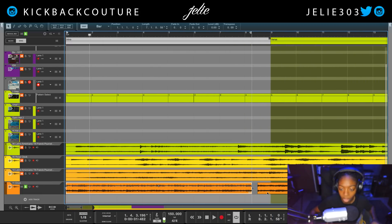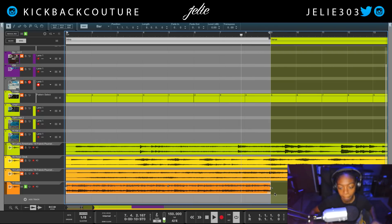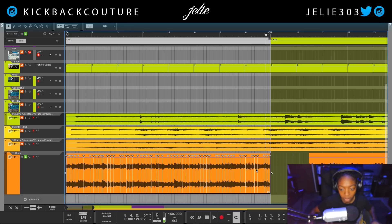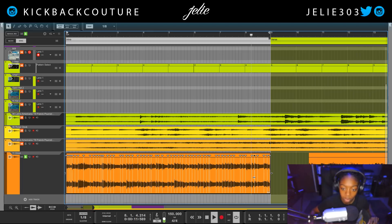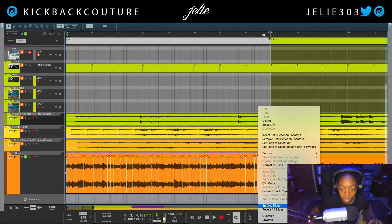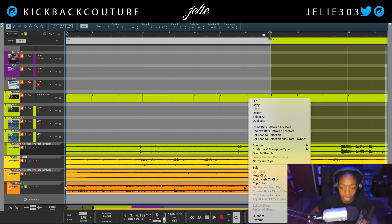We definitely cut something off that we shouldn't have. To fix that I'm just going to drag this out a little bit and listen to the end. I think this is our downbeat here. You can press I to change the tool, or if you have your mouse selected you can hold down Command on a Mac and Control on Windows. So we need to cut here — we cut too early last time. I just right-clicked and hit 'Split at Slice.'